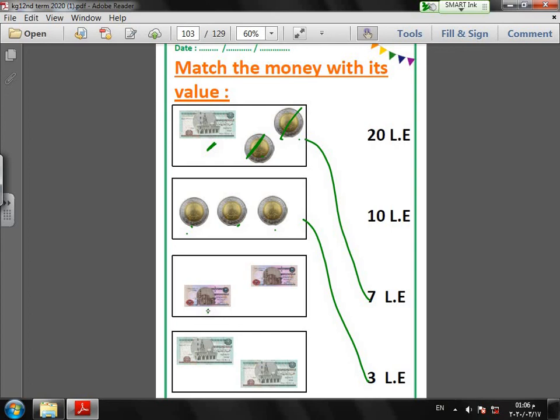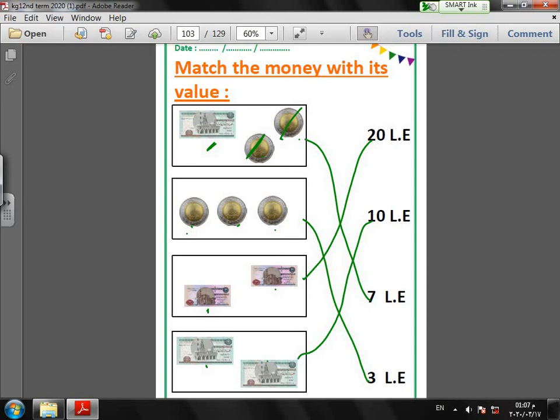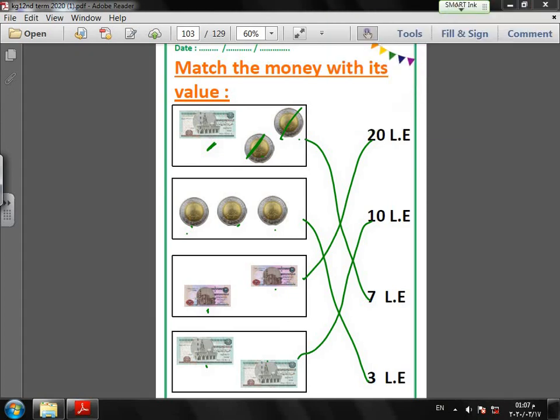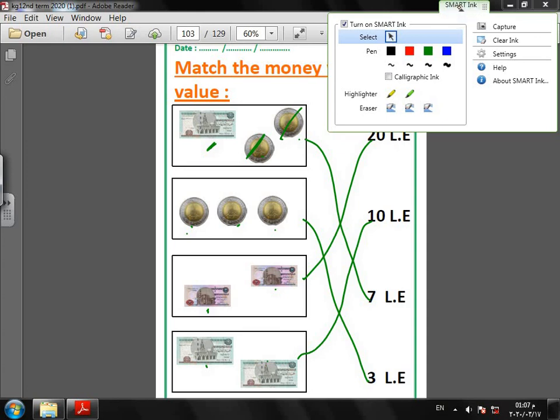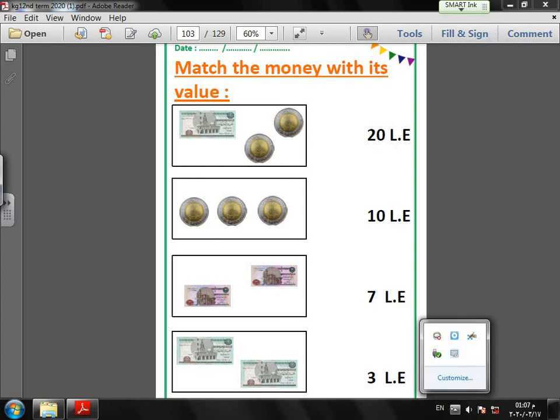Next, I have here, do you remember this? Yes, ten pounds and ten pounds. Super. Twenty LE. Last one, I have this five pounds and this five pounds. The total is ten LE or ten pounds. Hope you enjoyed this lesson and I miss you so much, KG1. Please stay home and stay safe together. Thank you for watching.